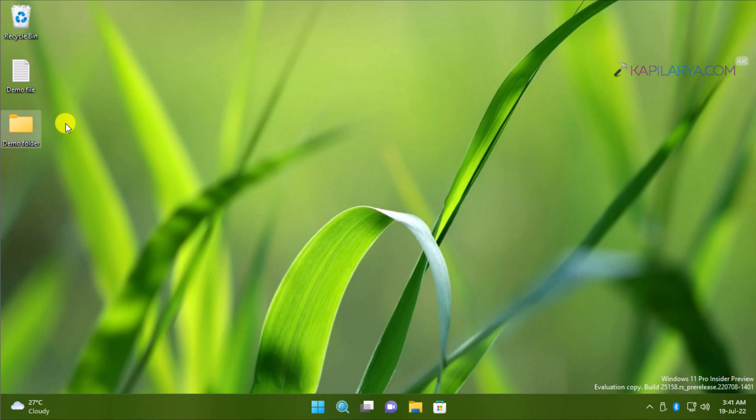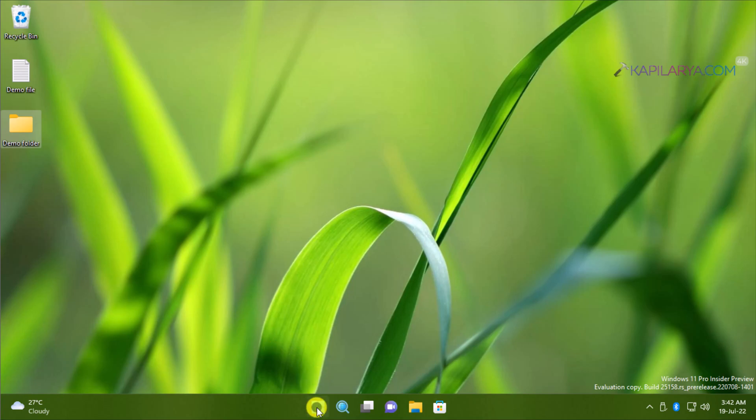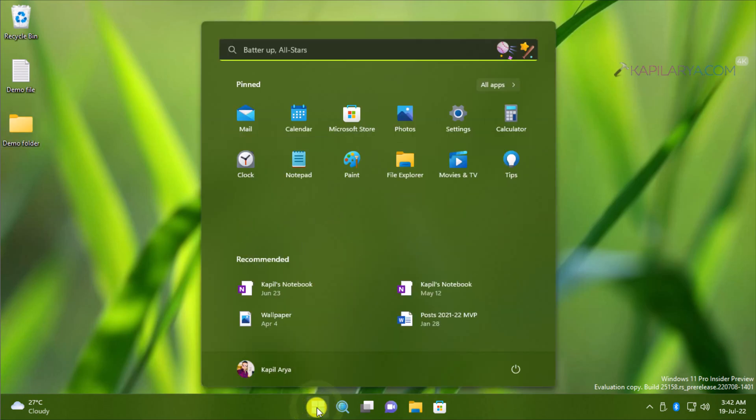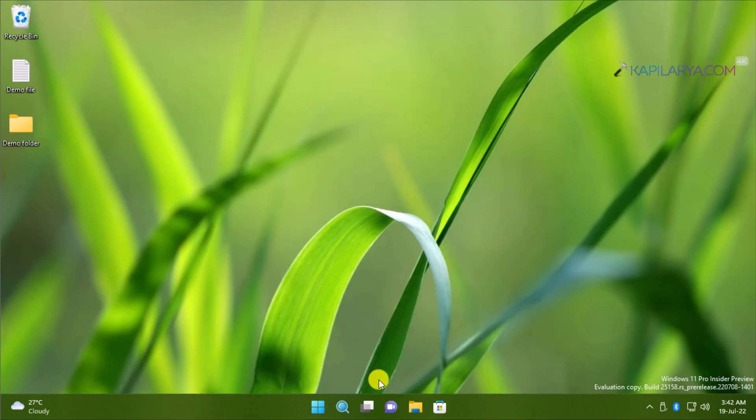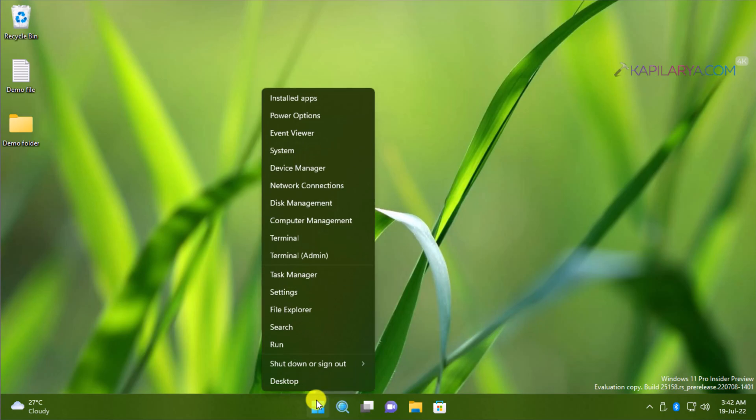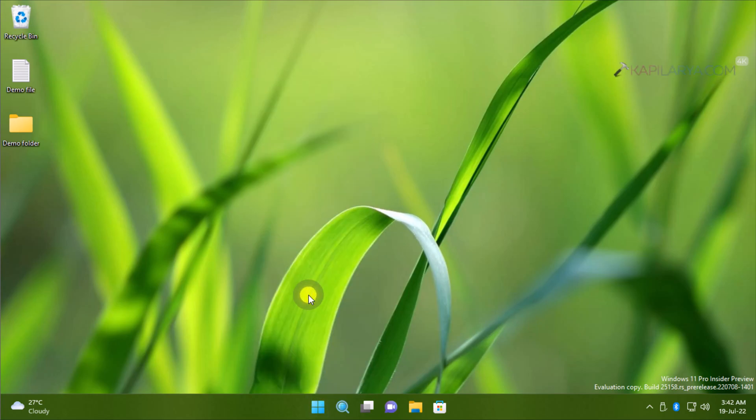In order to show that your data will not be affected, I have placed a demo file and demo folder on this desktop. This will help you understand that no data is affected after this reset process, so make sure you spot these two items after the reset process has been carried out.